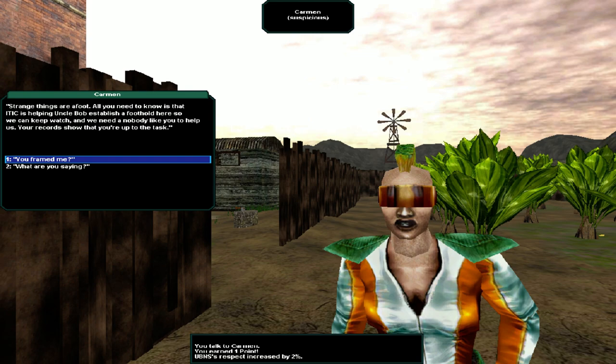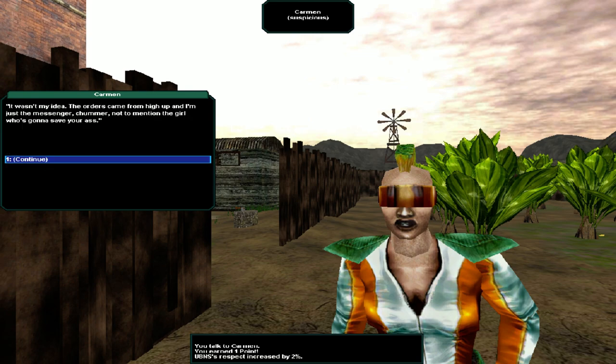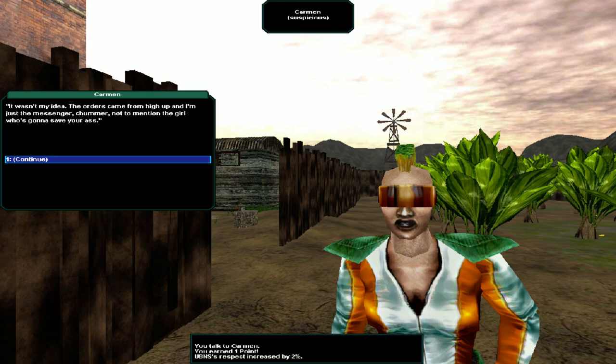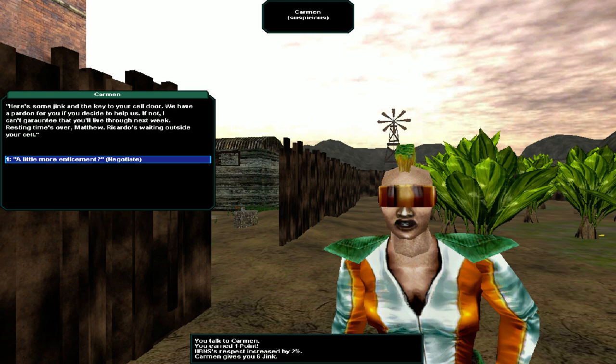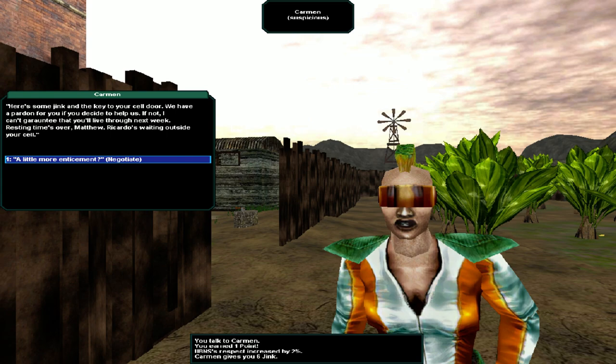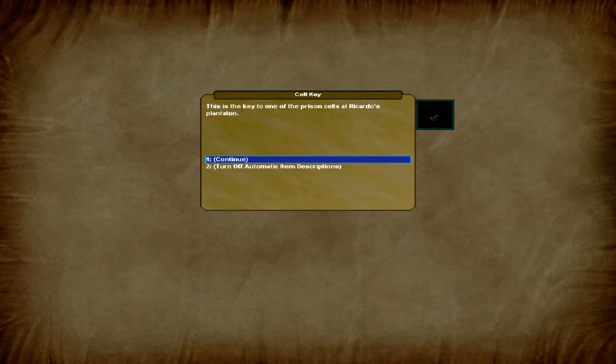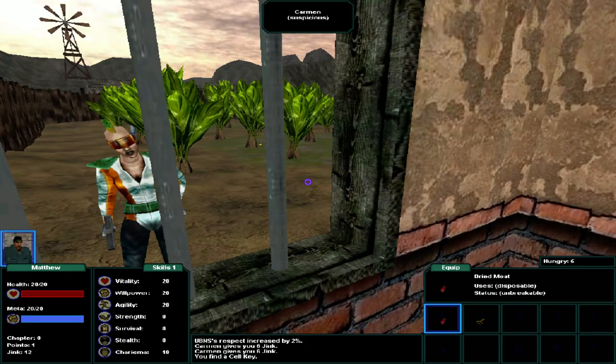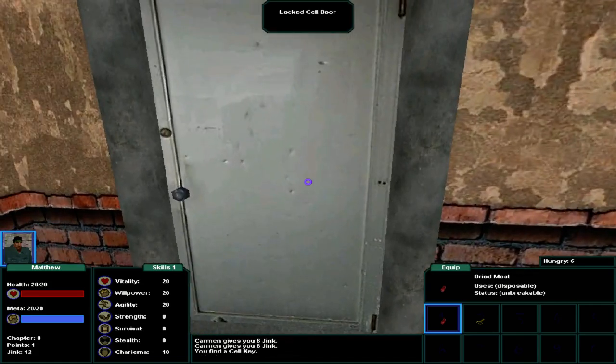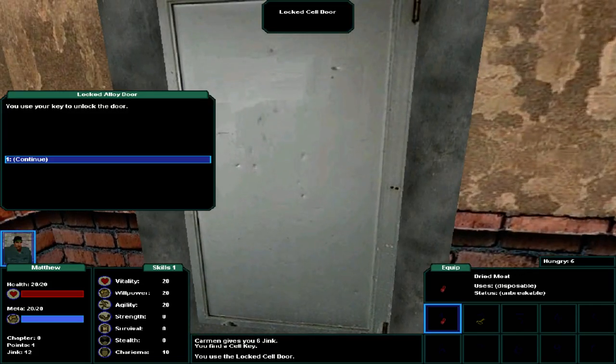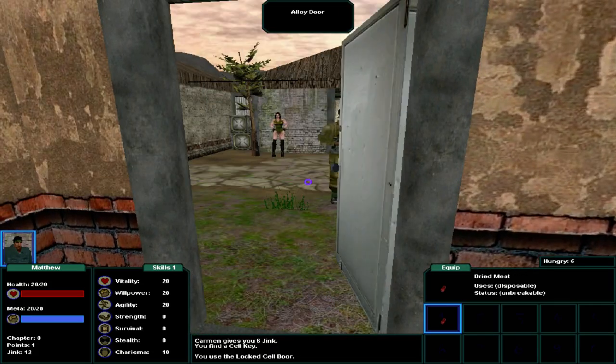Suspicious, aren't we? They told me you had some intuition and we could all use a healthy dose of that paranoia right now. Strange things are afoot. All you need to know is that ITIC is helping Uncle Bob establish a foothold here so we can keep watch. And we need a nobody like you to help us. Your records show that you're up to the task. You framed me? It wasn't my idea. The orders came high up and I'm just a messenger. Not to mention the girl who's gonna save your ass. There's some jink and the key to your cell door. We have a pardon for you if you decide to help us. If not, I can't guarantee that you'll live through next week.